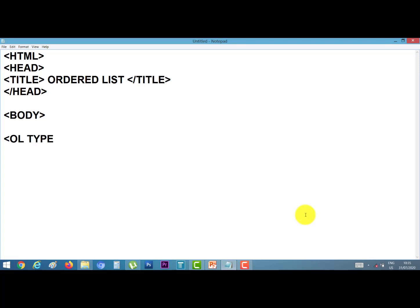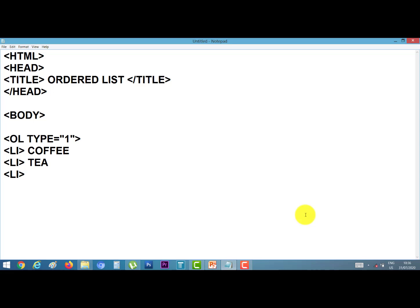Here we use the ordered list tag ol. Suppose I give the type equal to 1 — I want to make the list from 1, 2, 3, 4. Now I type the items. First we need the li tag. Our first item is coffee, next item is tea, and next item is lemon. It is a container tag, so I close it with slash ol.